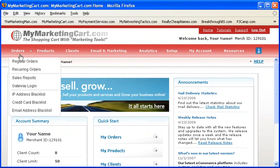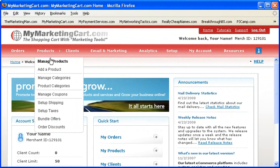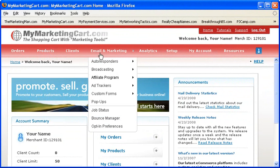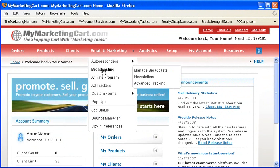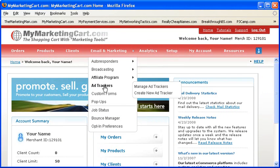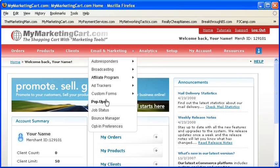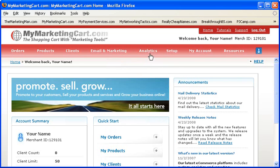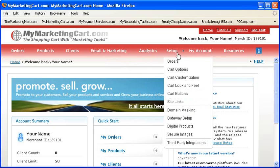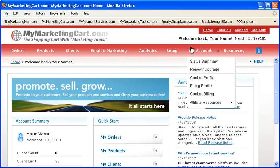Orders you might have received, products you might have created and entered into your shopping cart, ad tracking statistics, affiliate programs, sales, results, and much more, all inside MyMarketingCart.com.